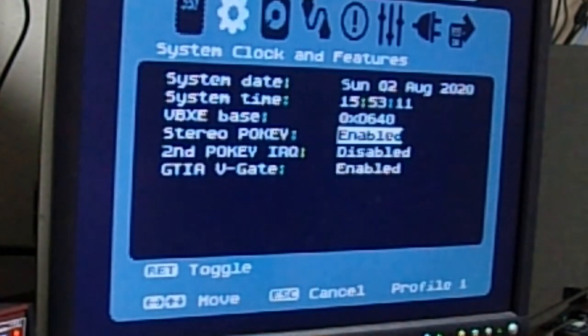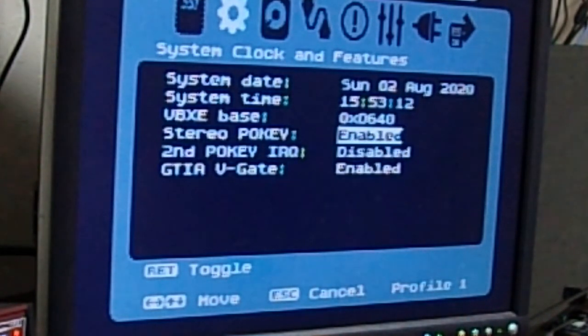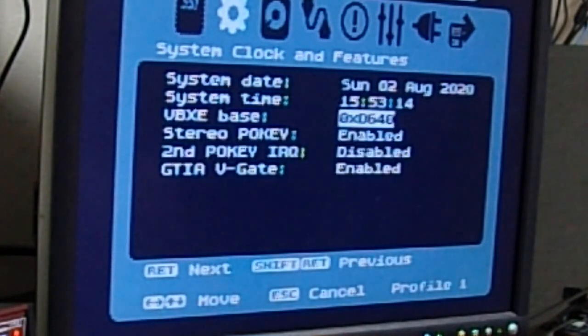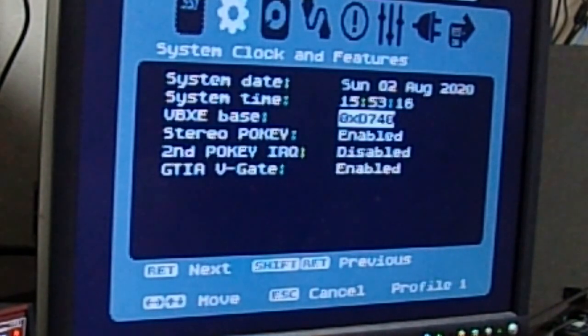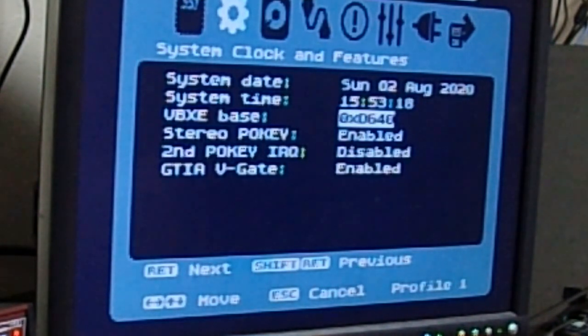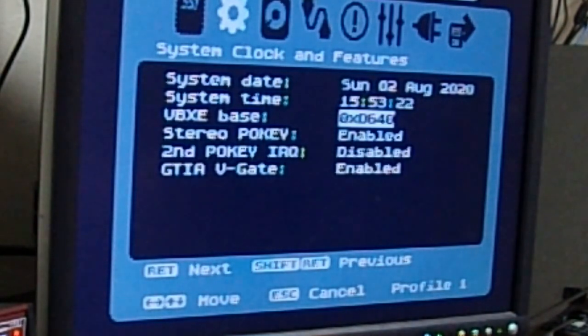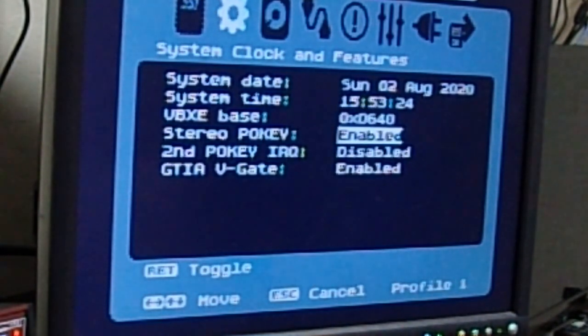Right? Your stereo pokey's enabled. Again, you can disable it or enable it. VBXE base, if there's something that's conflicting, you can change the address for VBXE. 640 is the default, so we're going to leave it there.